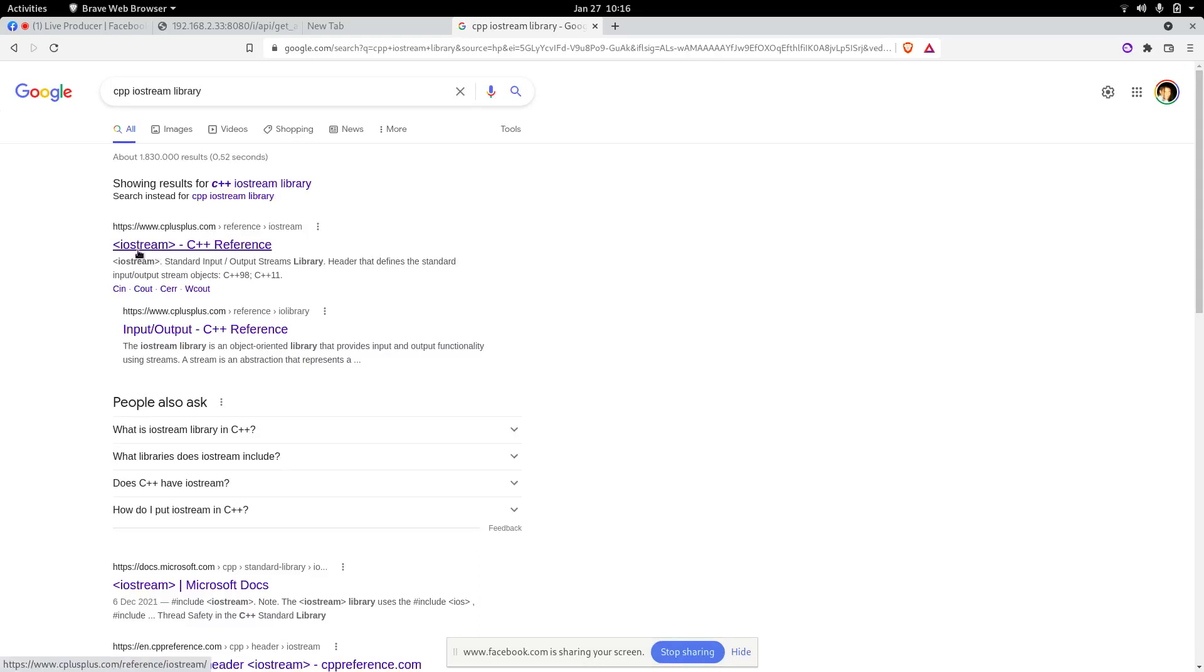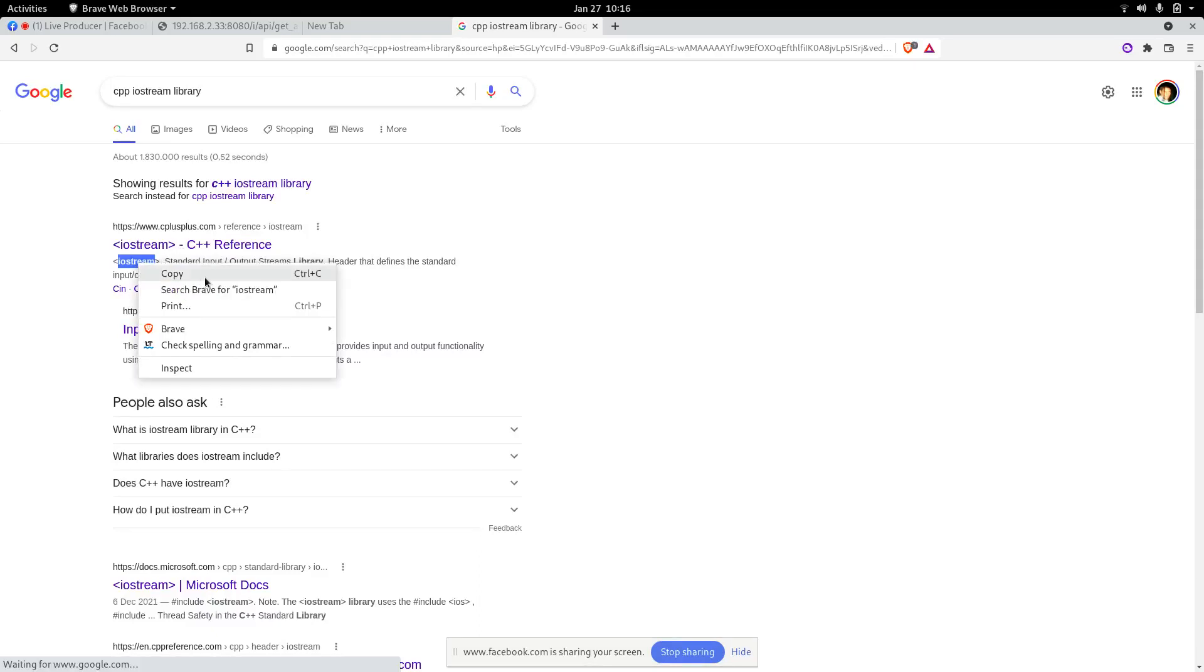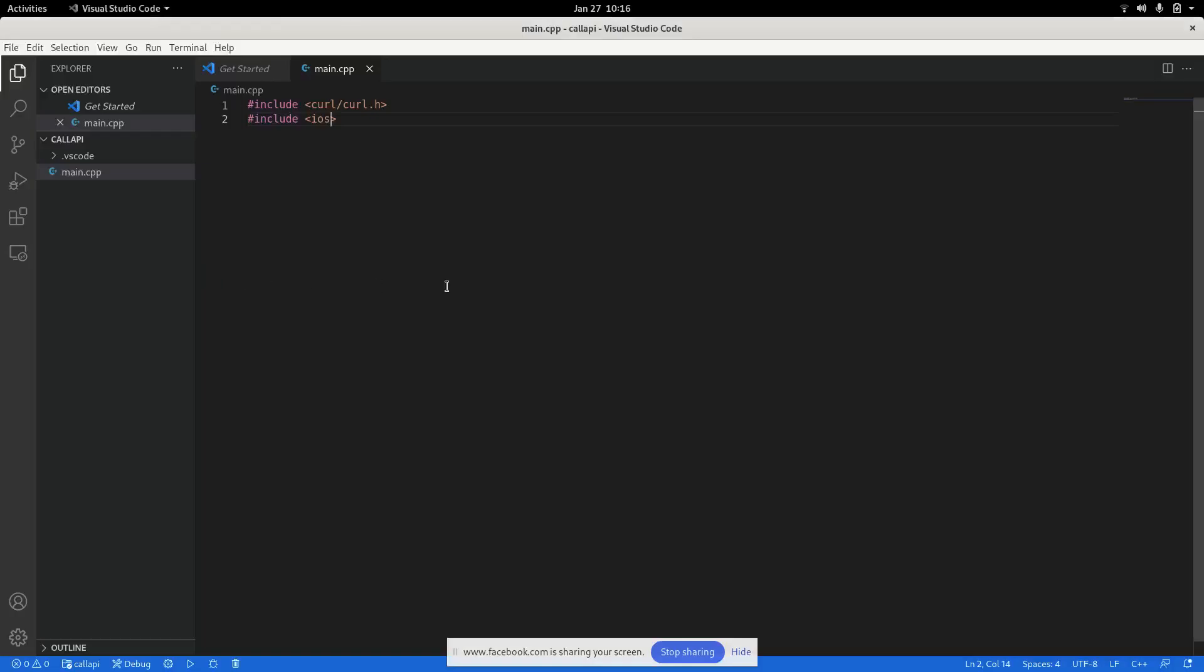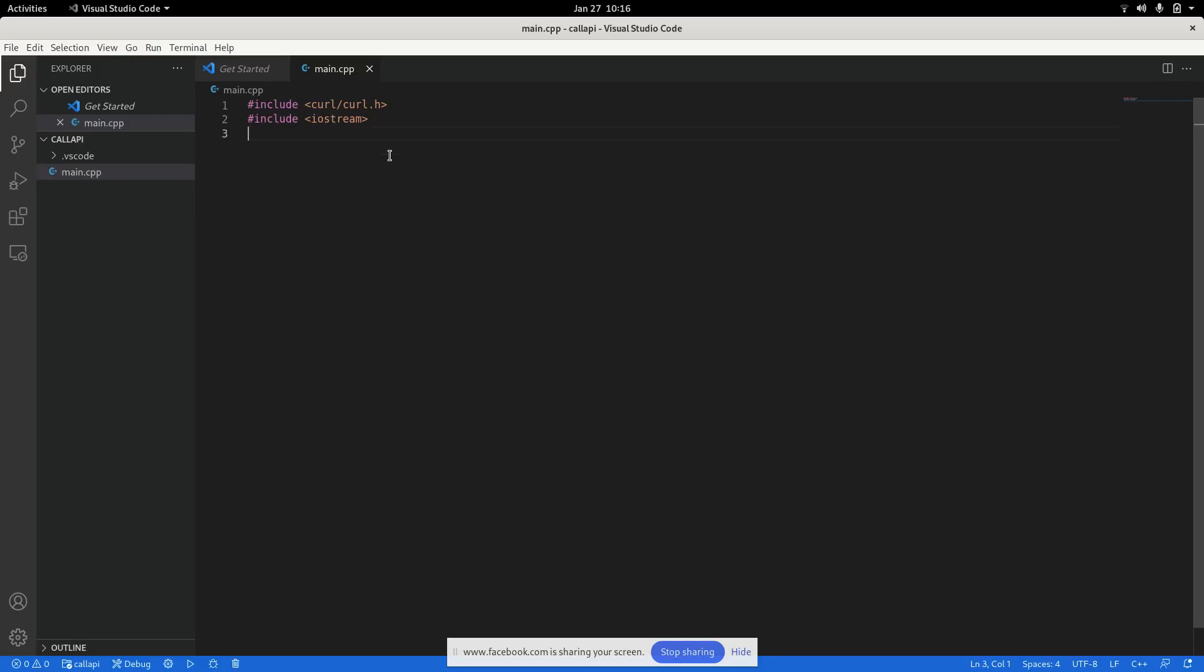The first thing we are going to be creating is a function, the main function of course. And the main function, what this main function will do is simply call a service, and the service is this URL.